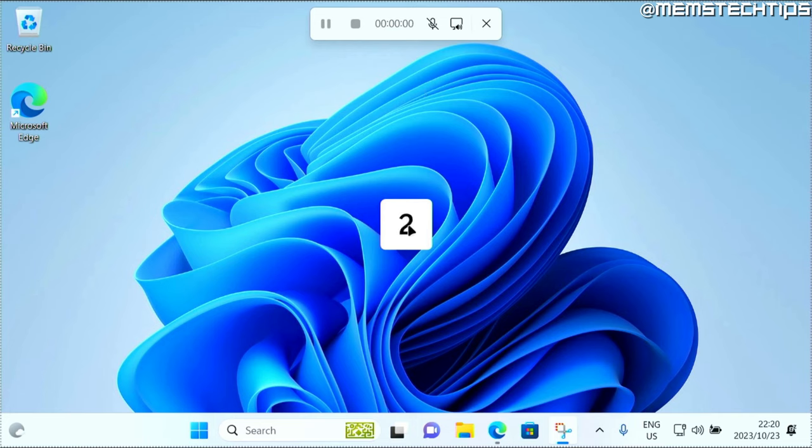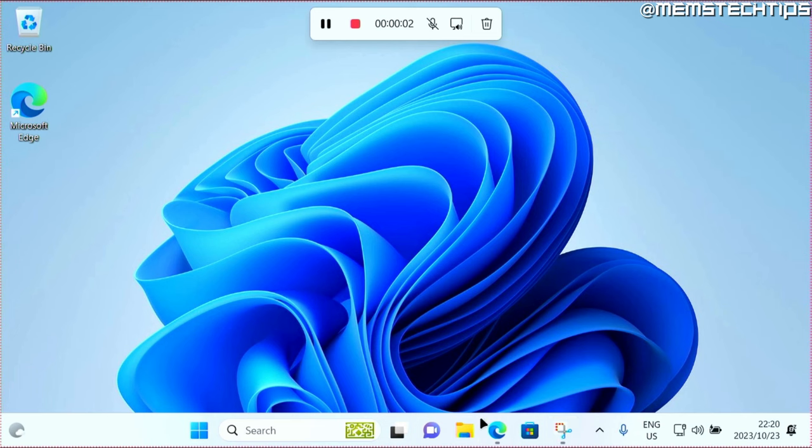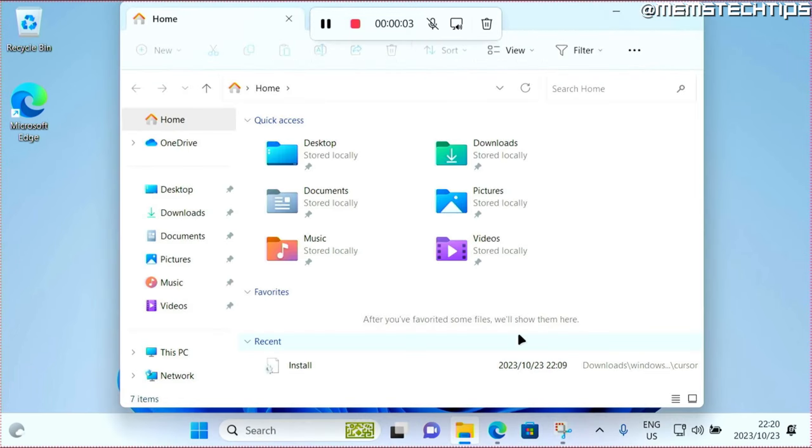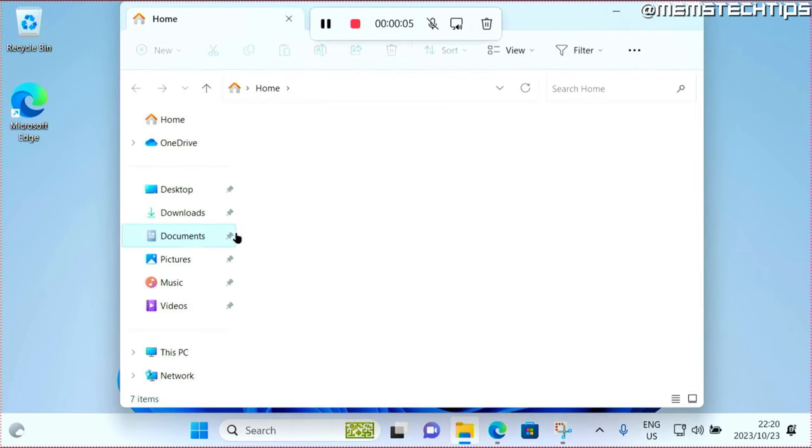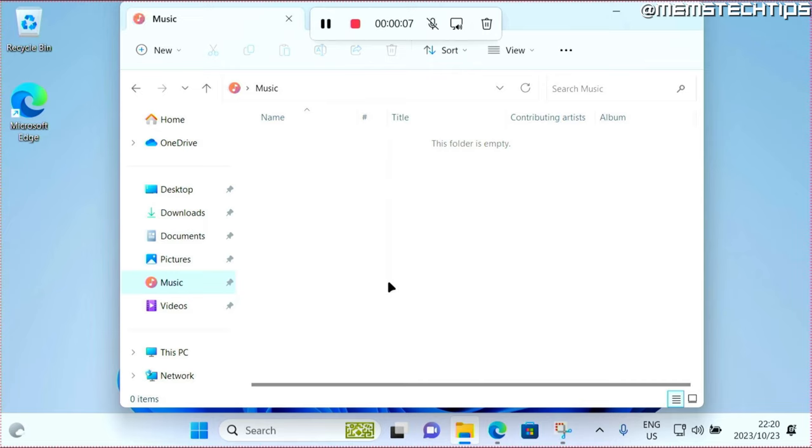You'll see this countdown. Now whatever I do next will be recorded in a video format. So I'll just go to my documents, pictures, music, all of that just as an example. Up here you can see I've recorded for almost 15 seconds.